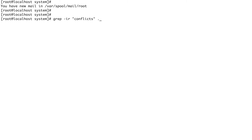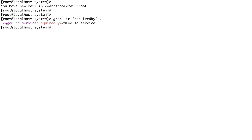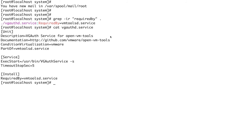Let's do a grep for 'required by' — you can see there's one result. Let's cat that file. It has a RequiredBy directive in the [Install] section, meaning this service is required by vmtools.service. So instead of defining the dependency in the requiring unit, we've defined it in the dependency unit itself — this is what reverse dependency means.